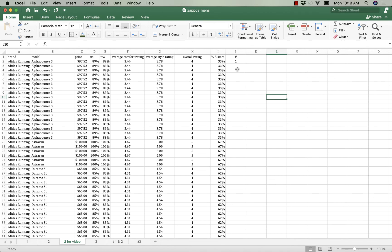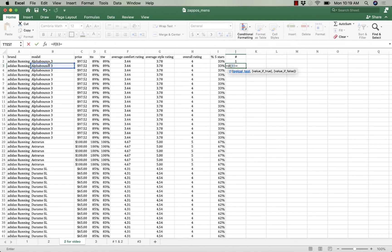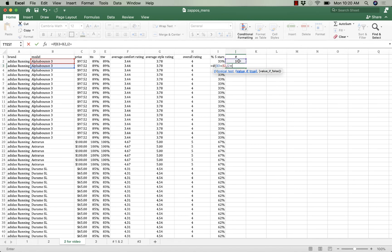That alpha bounce is going to be one. And then after that I'm going to use an IF statement. If the model of shoe in my row is equal to the model of shoe above it, I'm going to take the number above it and add one. However, if it's not the same as the model above it, I'm going to start my numbering over again with the number one.